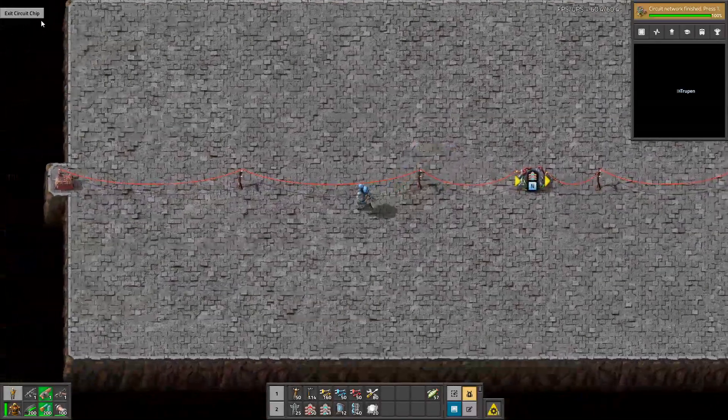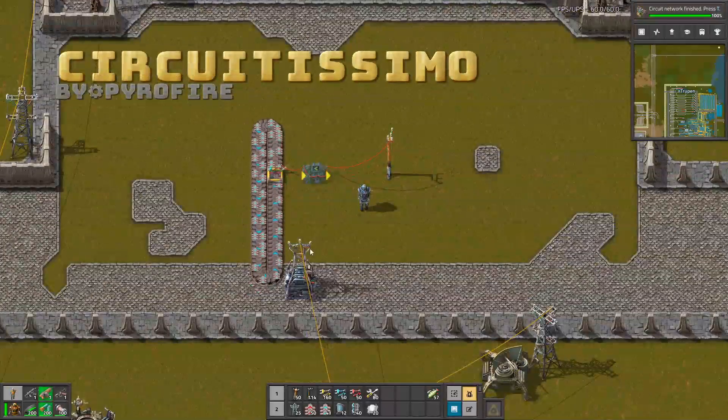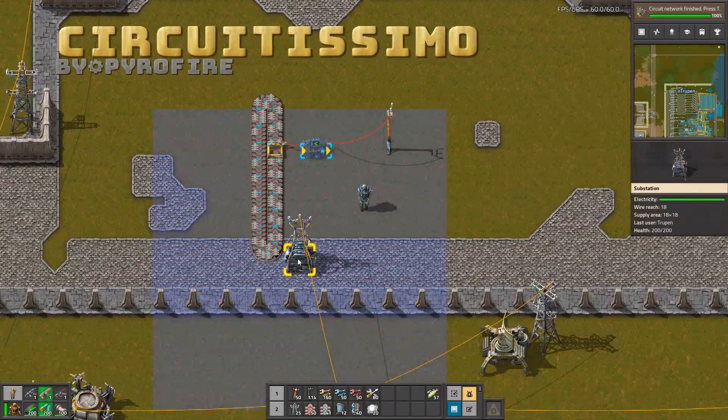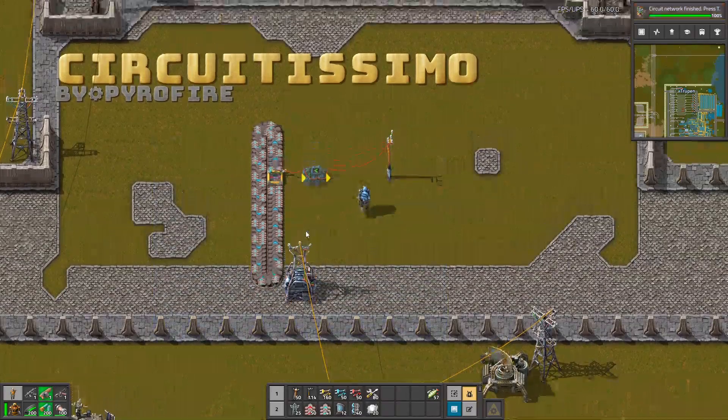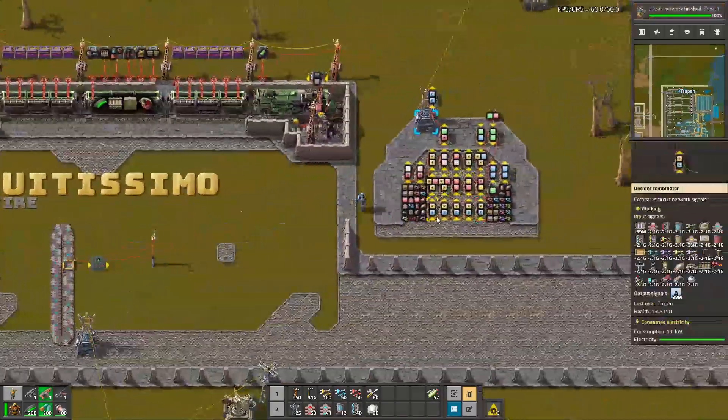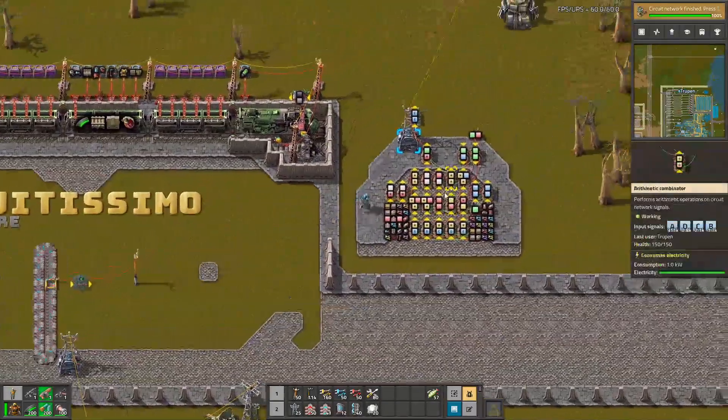Even though it shows there is no electricity, the electricity is provided by this substation.